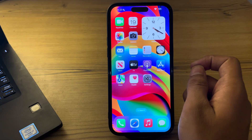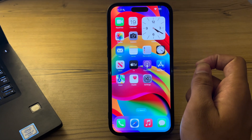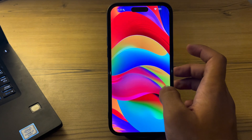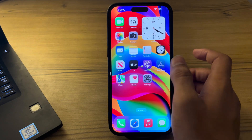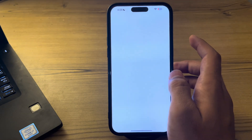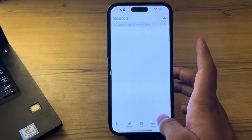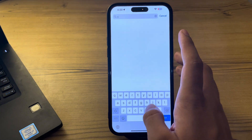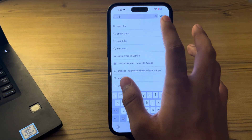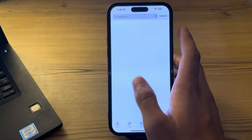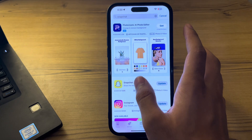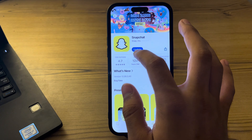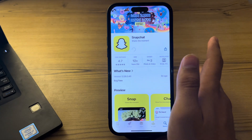Next, check for Snapchat updates. Ensure you have the latest version of Snapchat installed from the App Store. Open the App Store on your iPhone, search for Snapchat, and if you see an available update, simply tap on it and update it.